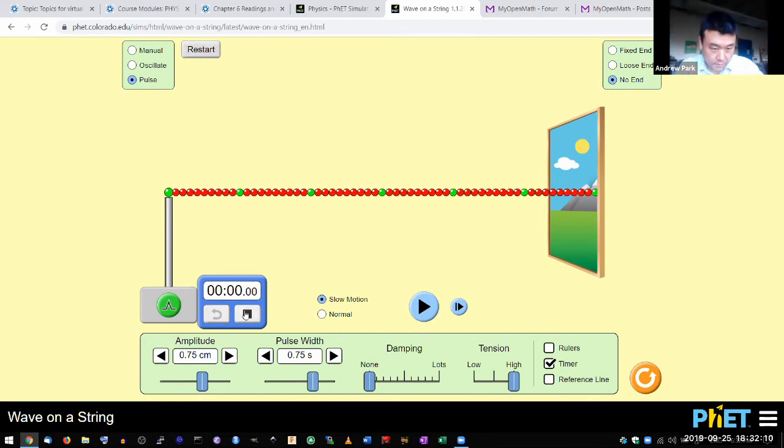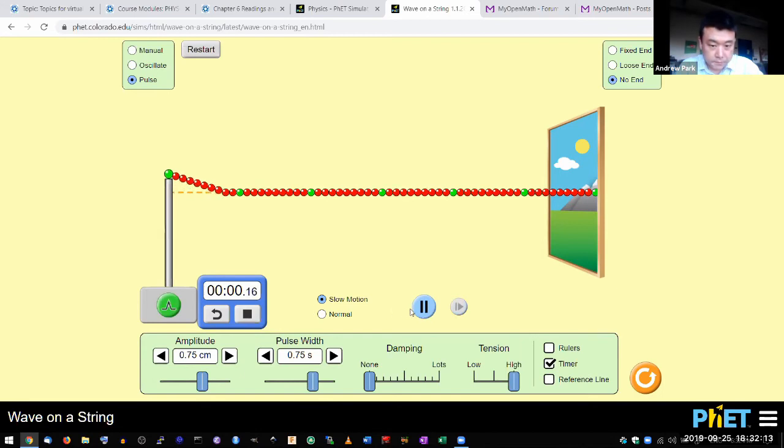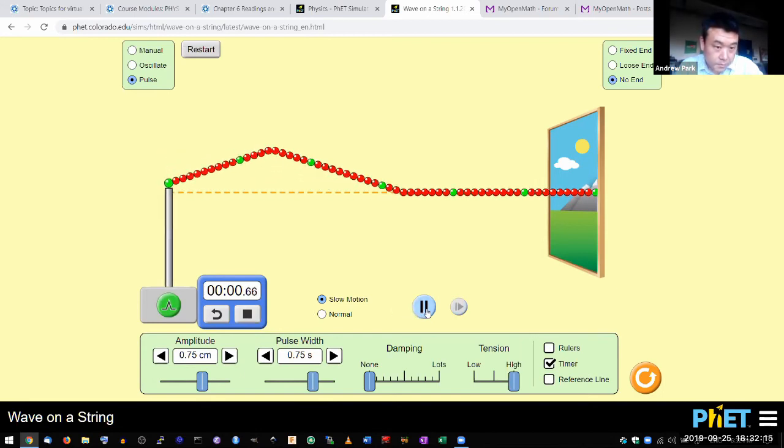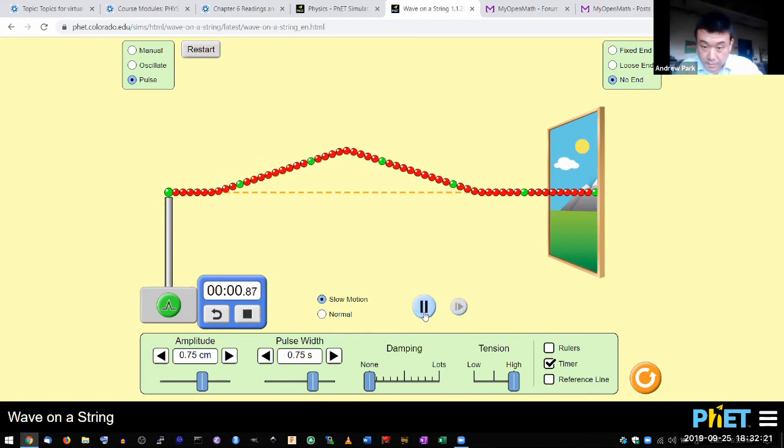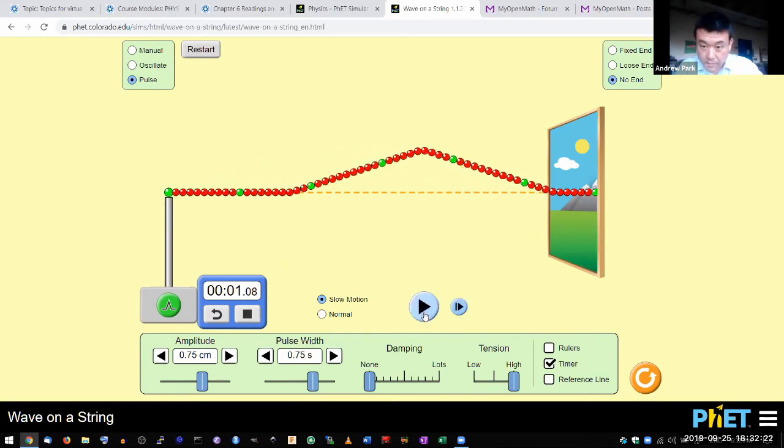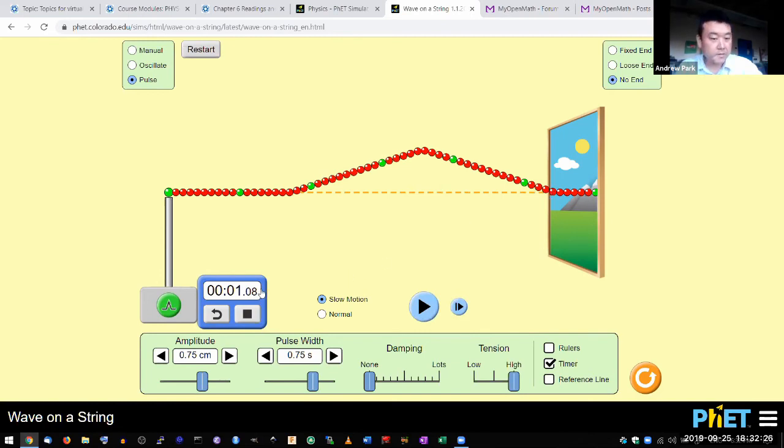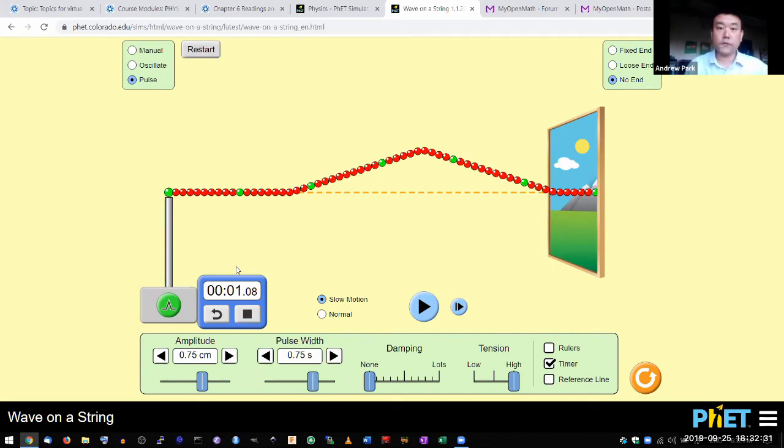So I'm letting the timer run. There's a pulse. And I can measure pulse width again here. So this is one whole pulse, and that's about 0.75 seconds. So when the leading edge reaches here, still the same amount of time.